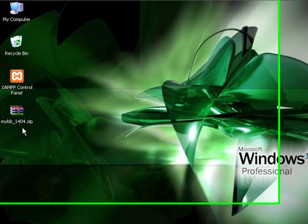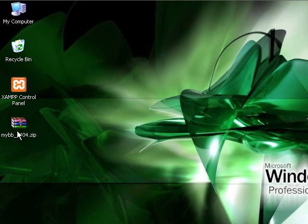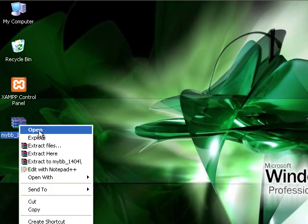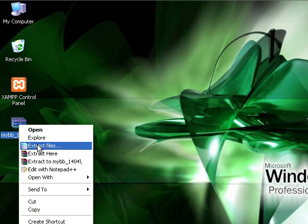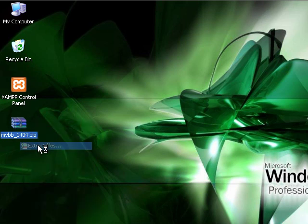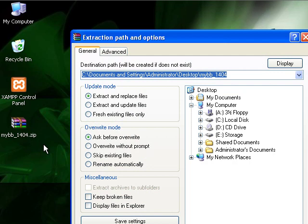This tutorial is to show you how to install MyBB bulletin board. We're going to start, you need to already download that. We're going to start by extracting the files.